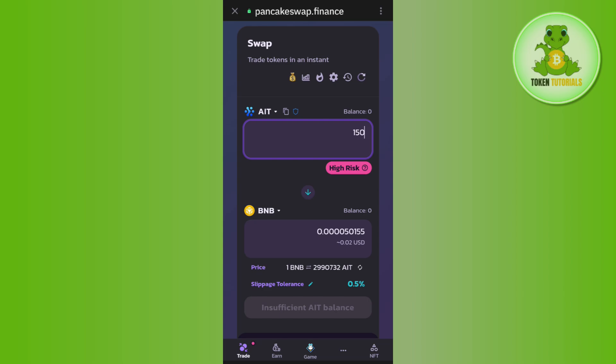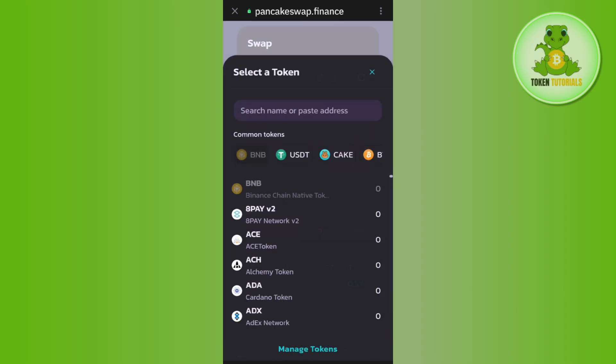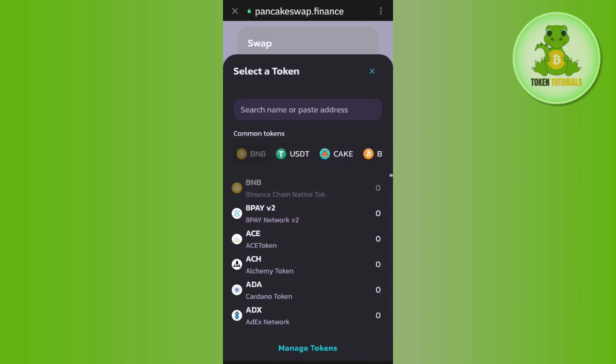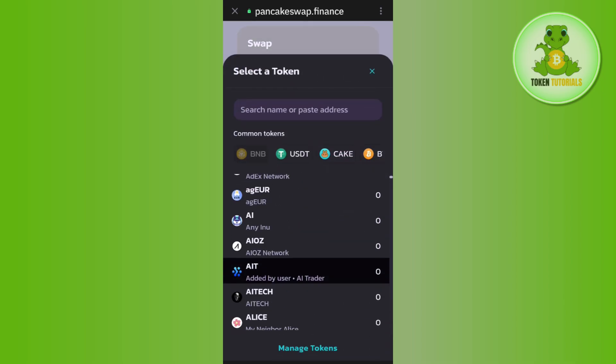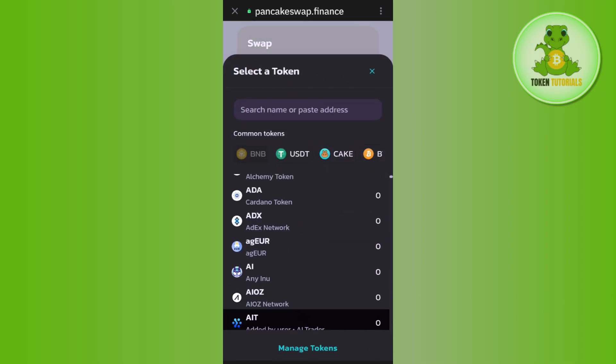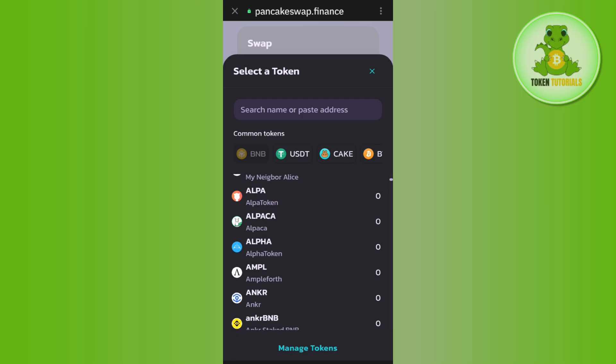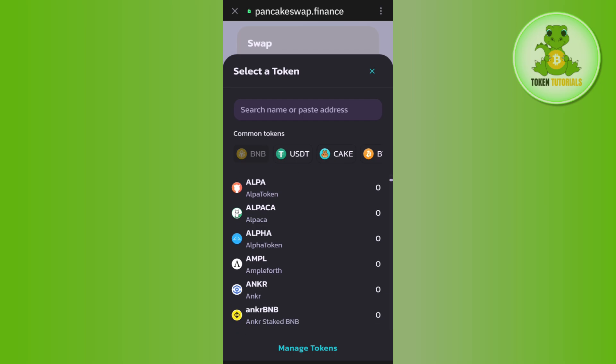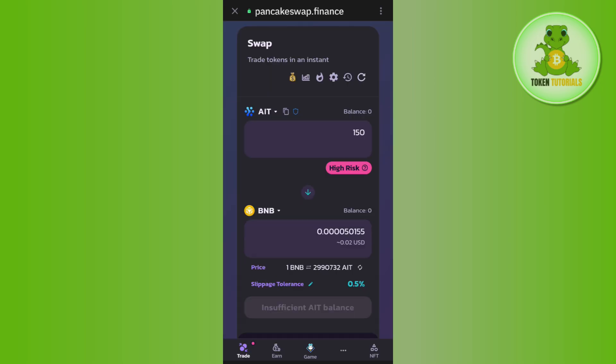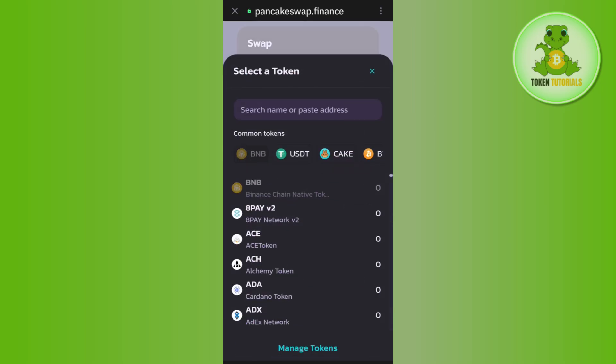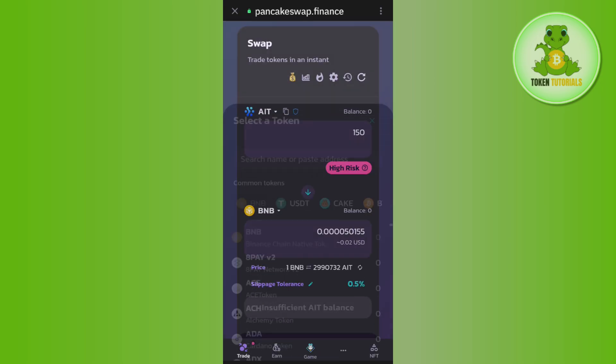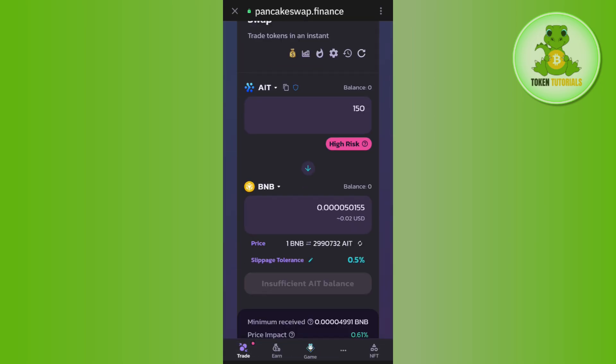For this video I'm going to select it as BNB, but if you want to select any other coin such as ADA, Polygon, MATIC, etc., then you can select it by using this search bar. After that you are going to see the swap button in the bottom, but as currently I have insufficient AIT balance that's the reason it is showing me this error.